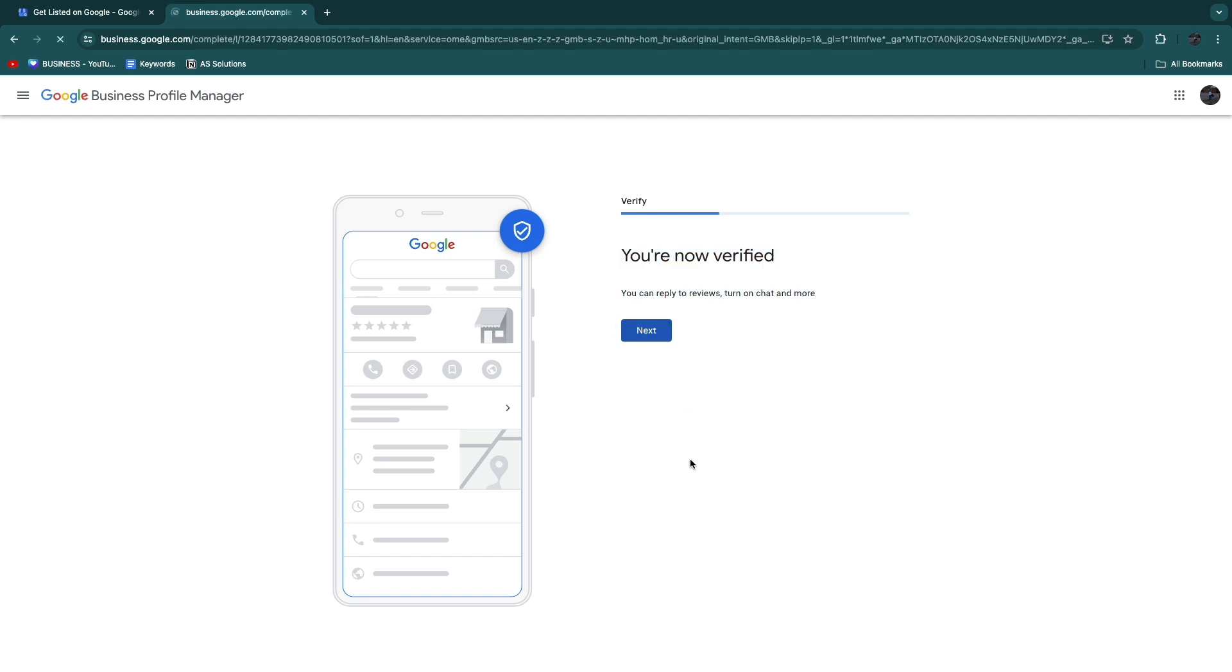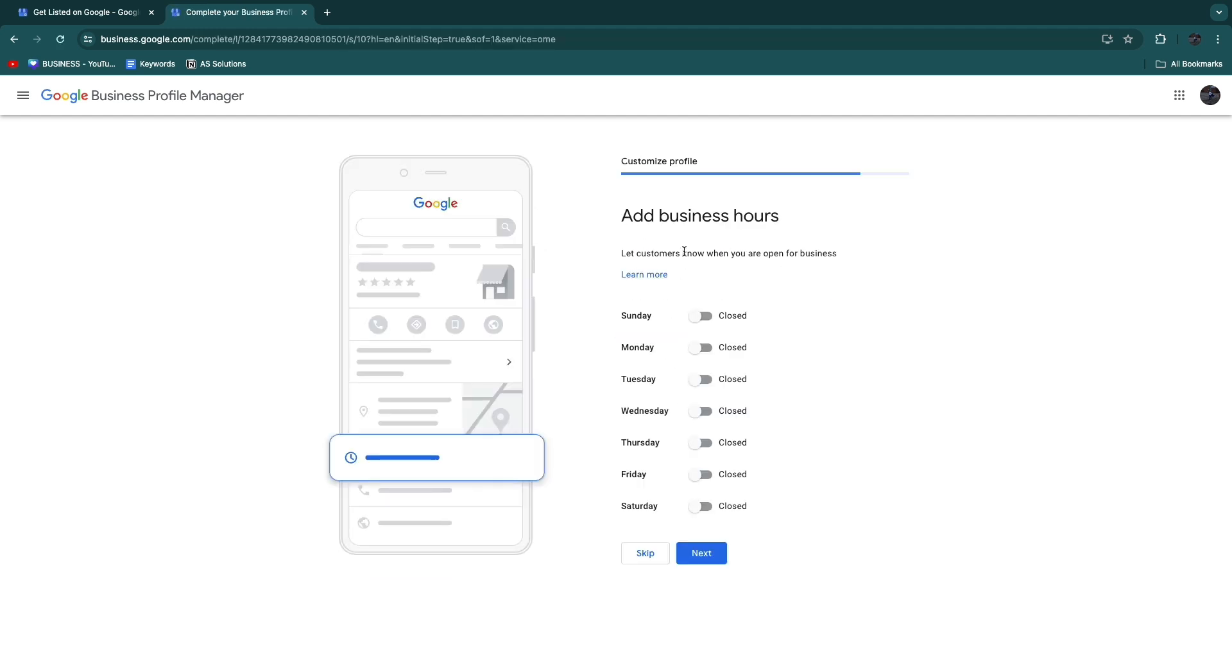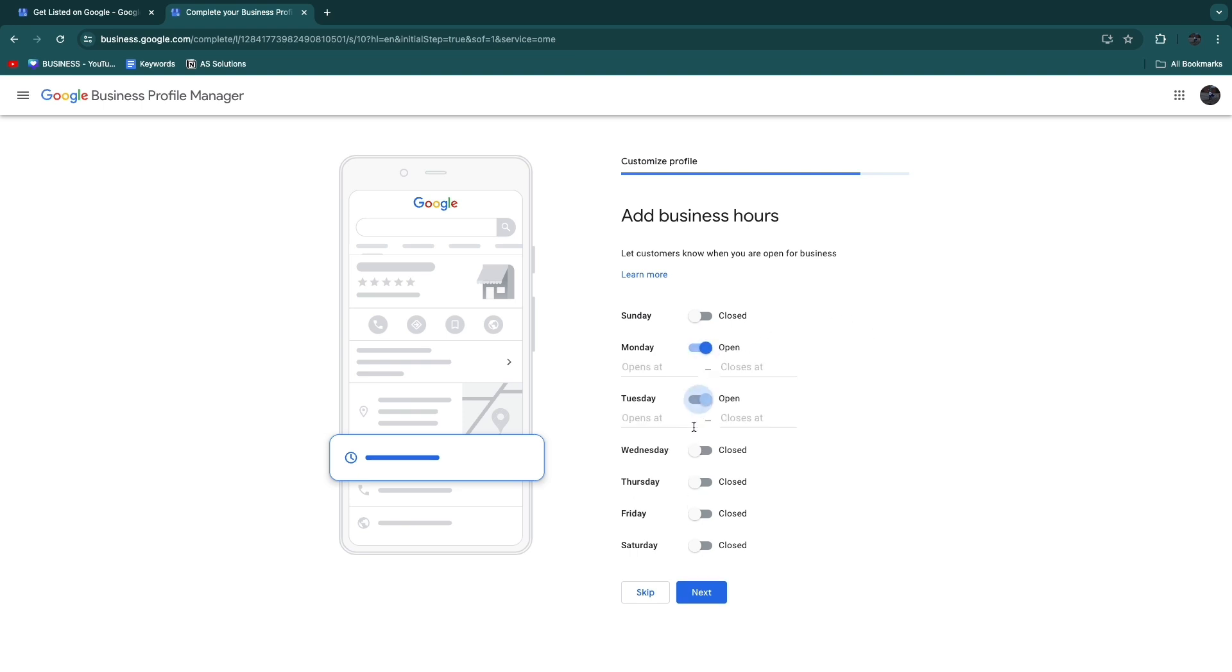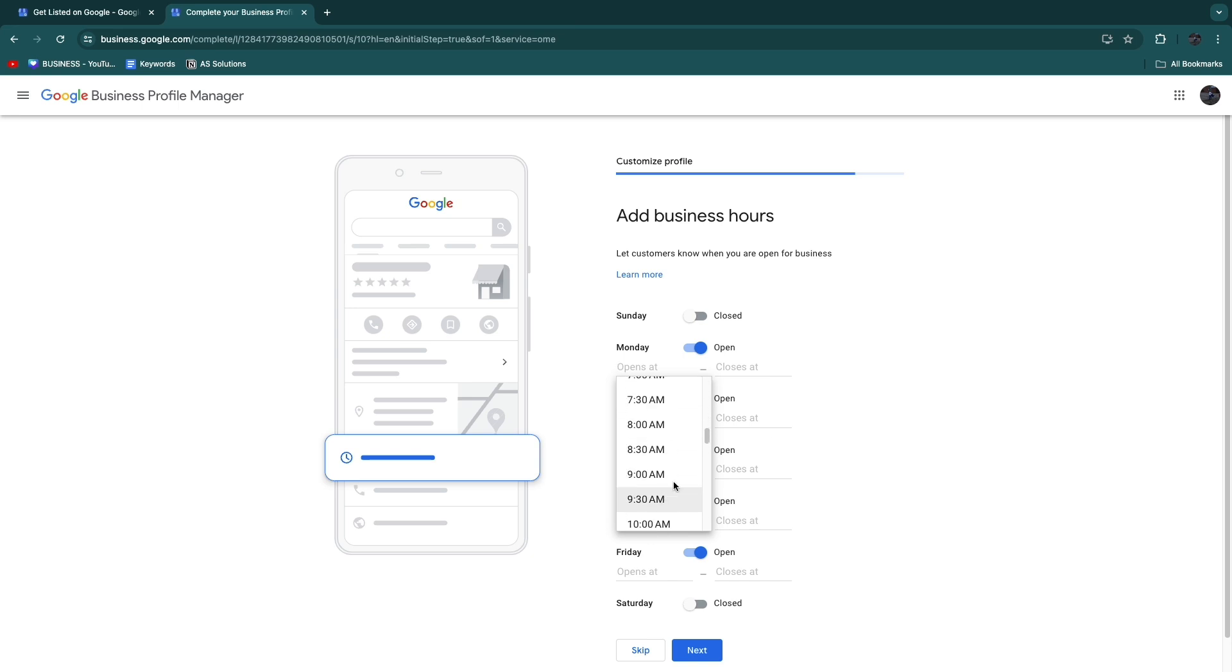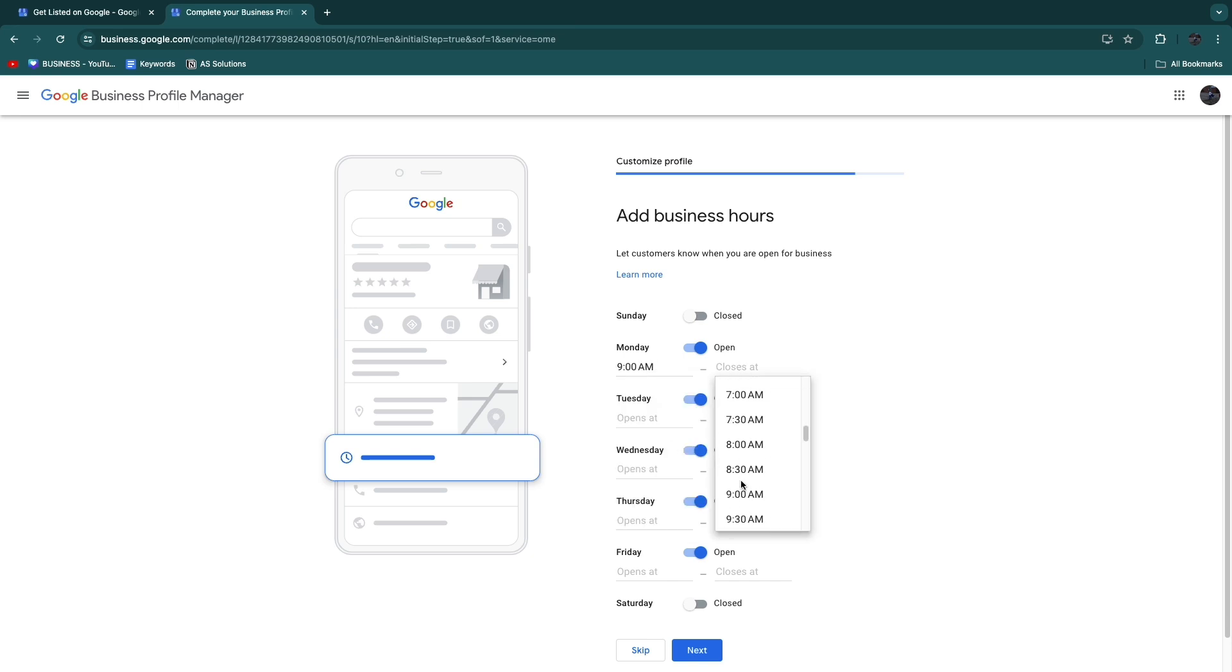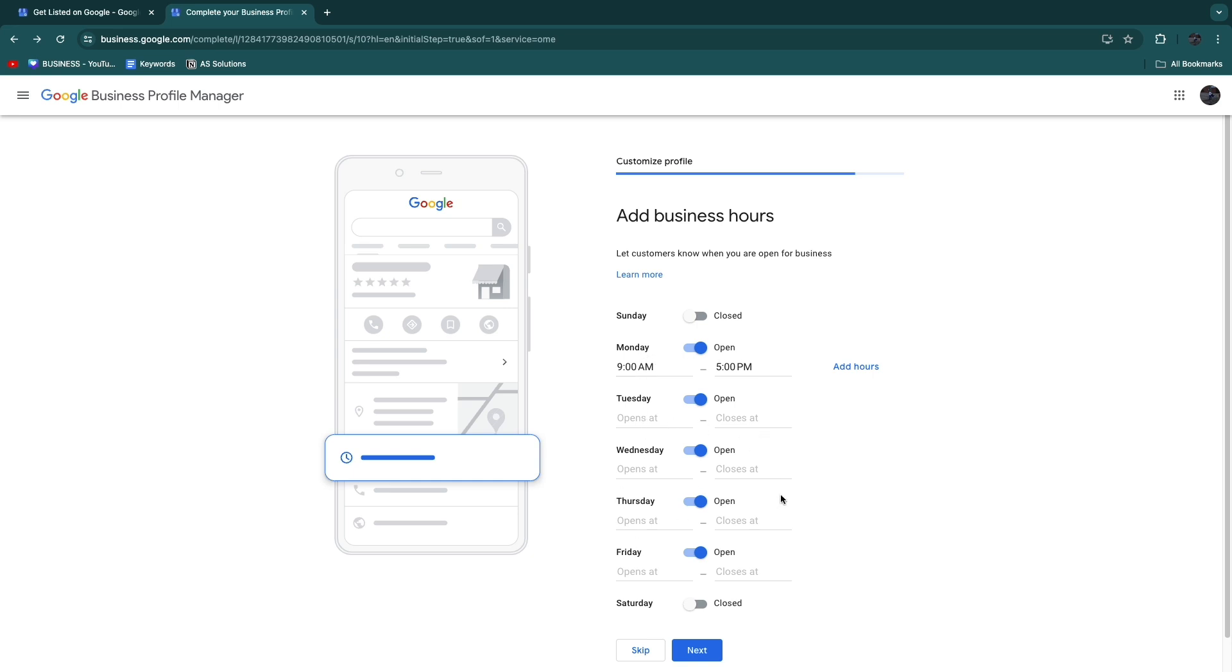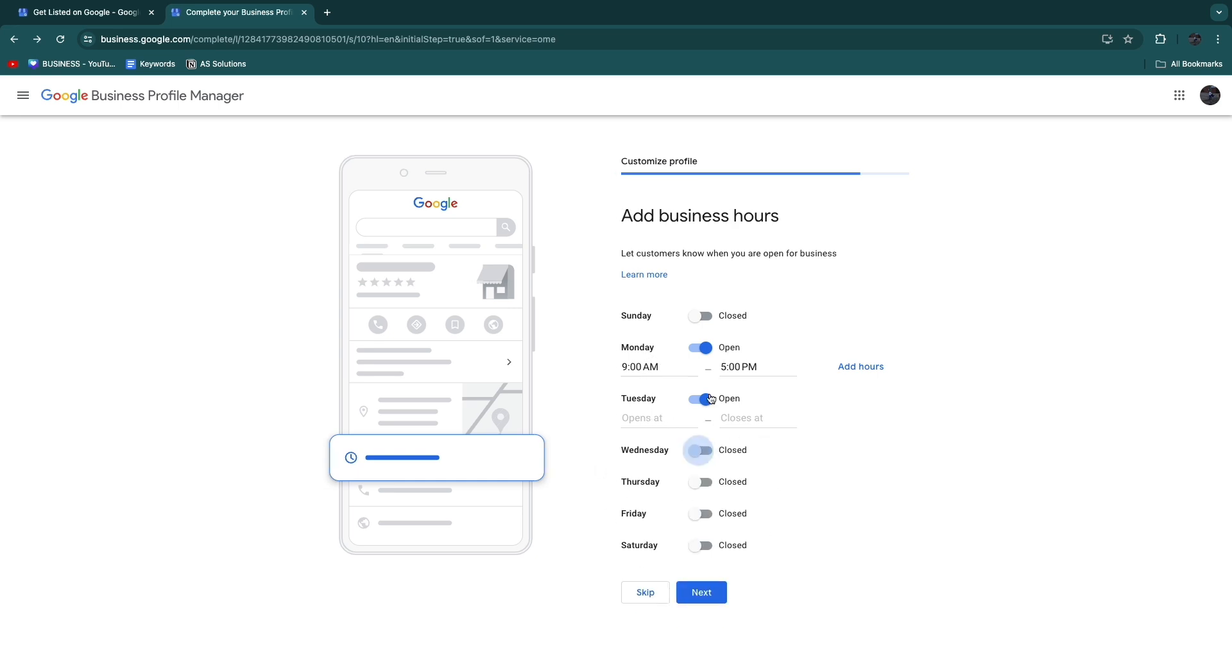Now here you can add your business hours if it is relevant. For example, Monday, Tuesday, Wednesday, Thursday, Friday, and then you can choose when you are open, let's say from 9 AM until 5 PM. You can just add this for every single day. I'll just do it for Monday to save some time, but you want to add this so that people can see when the business is actually open. Then click Next.